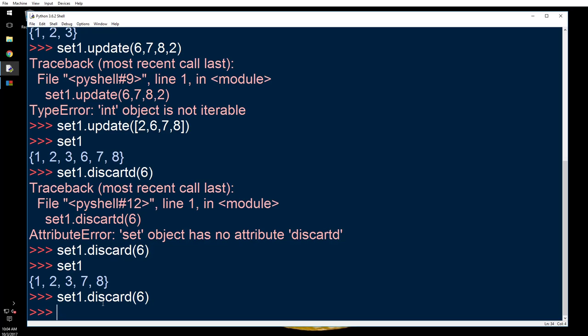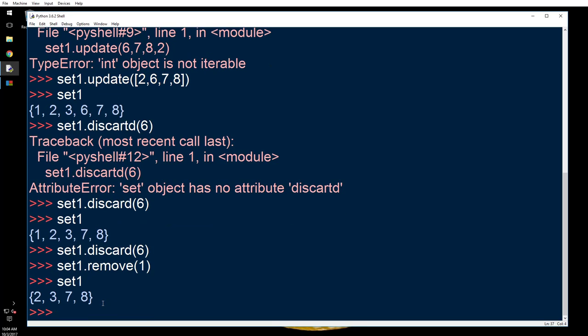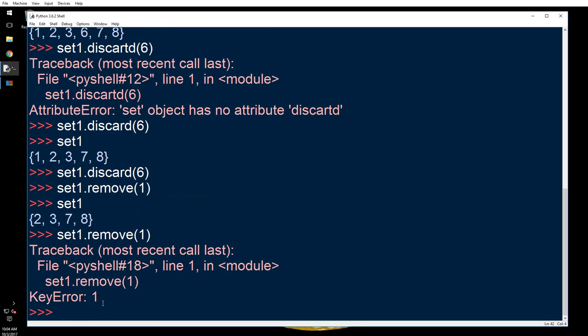However, if I do set1.remove one and print set1, okay, one is gone. Now I'm gonna do the same stuff again. There you see, so that's what happens.